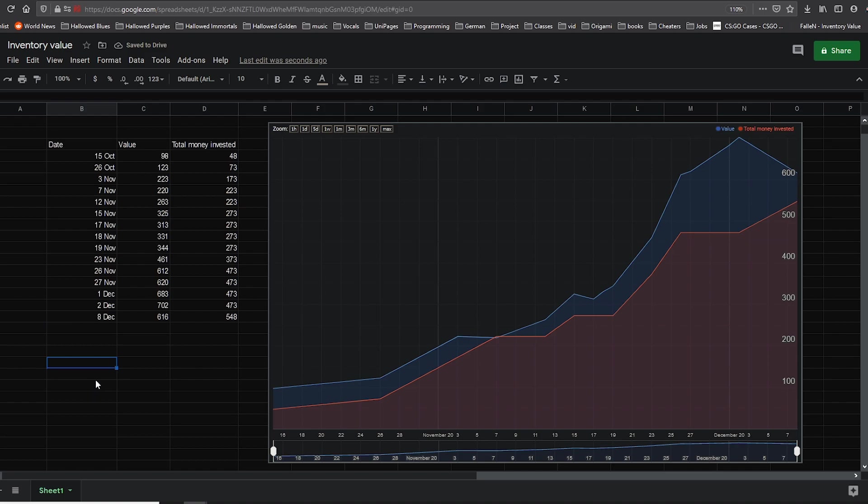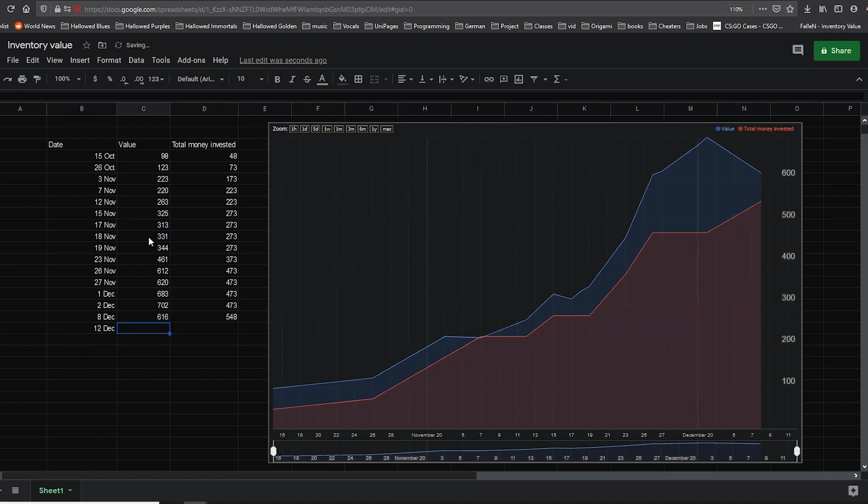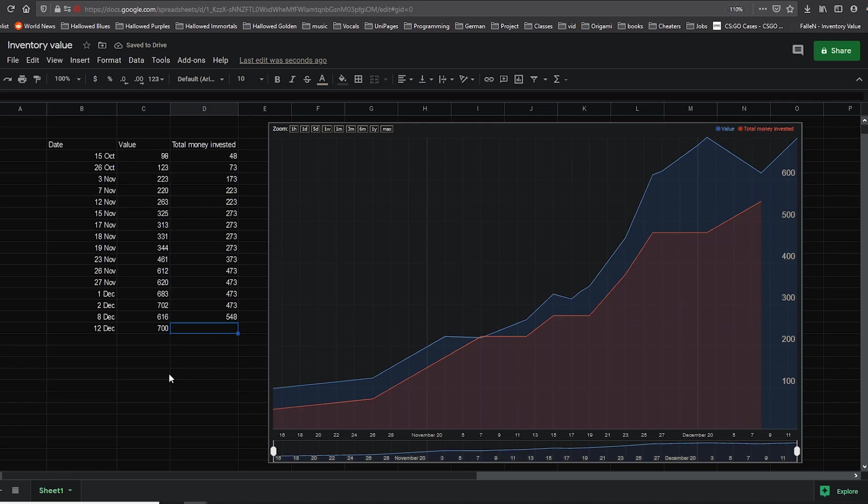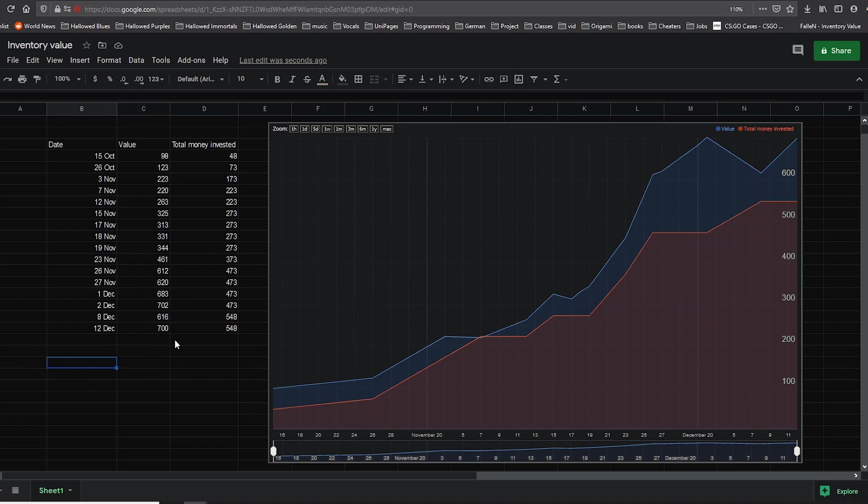So let me show you how this chart works. All I need to do is input the new data. For the inventory value I'm just going to put about 700, it's not exact, I would have to go and calculate the exact number. And for the number of total money invested, I'm going to put the same thing because I did not deposit anything. And as you can see, as soon as I've input the new numbers, the chart has updated.